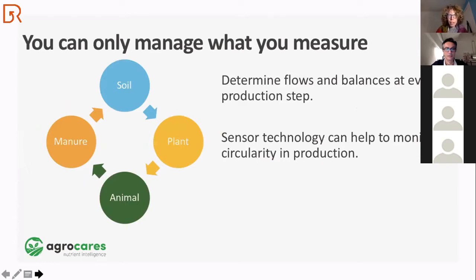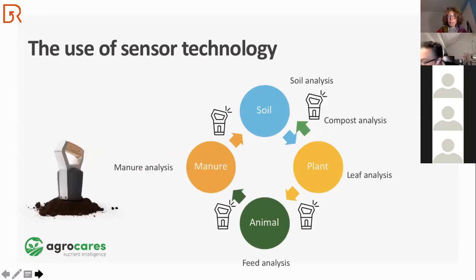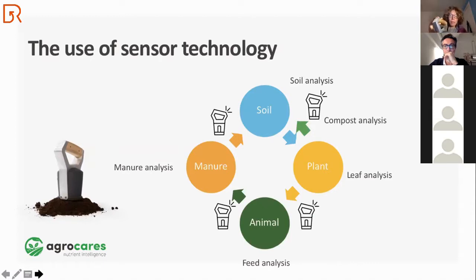We want to check flows and balances at every production step — to know to what extent nutrients and carbon are sequestered or stored within the soil, and what part is consumed by the plant, by the animal, and converted into manure. There is also consumption in this system. This is where sensor technology can help, and that is where AgroCares comes in. What we do is develop innovations to determine carbon and nutrient contents in organic products on the spot within a few minutes.